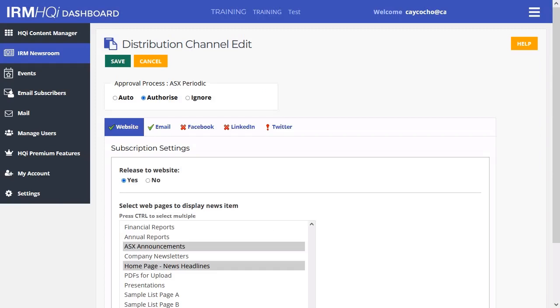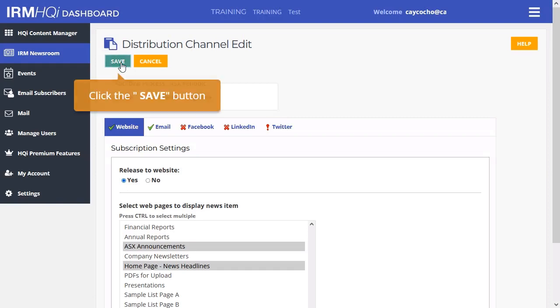Within this page, you will be able to decide on the specific distribution channels which apply to an announcement category. To save changes, hit the Save button.